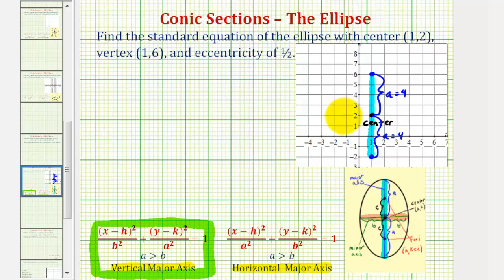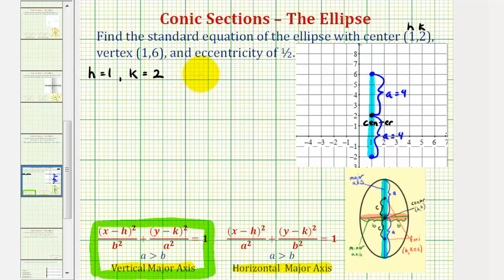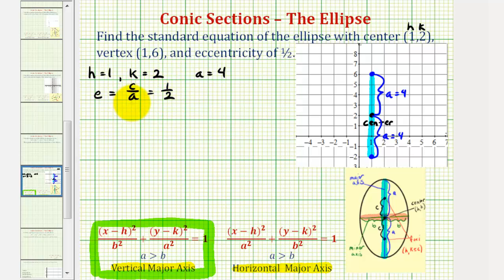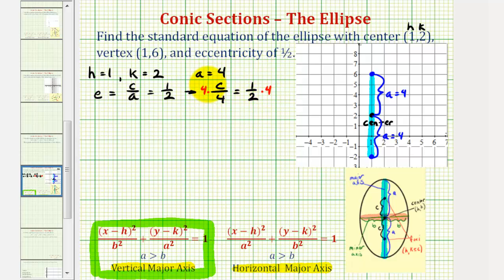The center has coordinates (1,2), so h equals one and k equals two. We found a equals four, and we're given the eccentricity equals one-half. Since eccentricity equals c divided by a, and a equals four, we get c over four equals one-half. Multiplying both sides by four, c equals two.